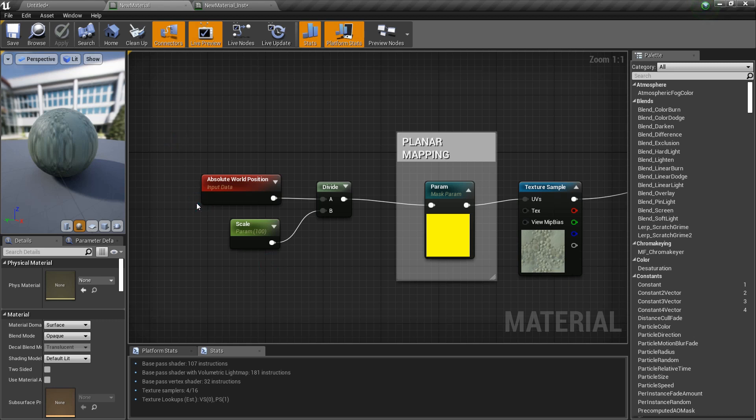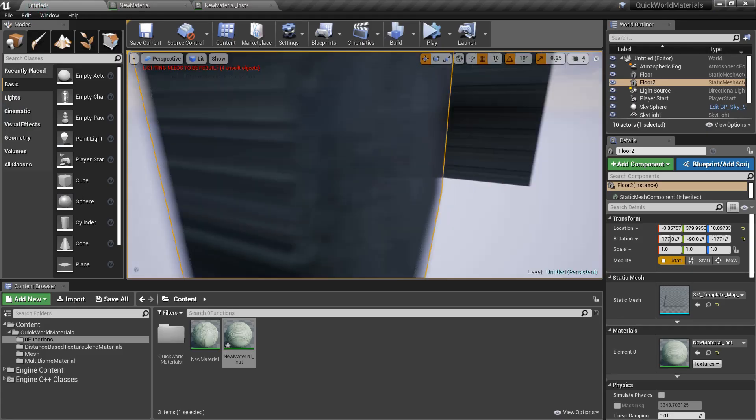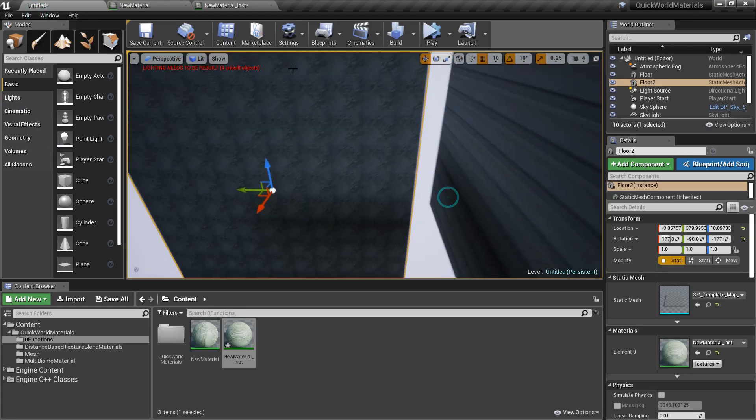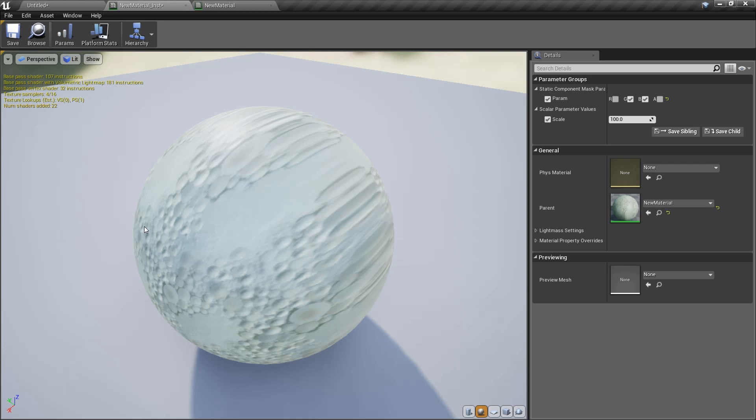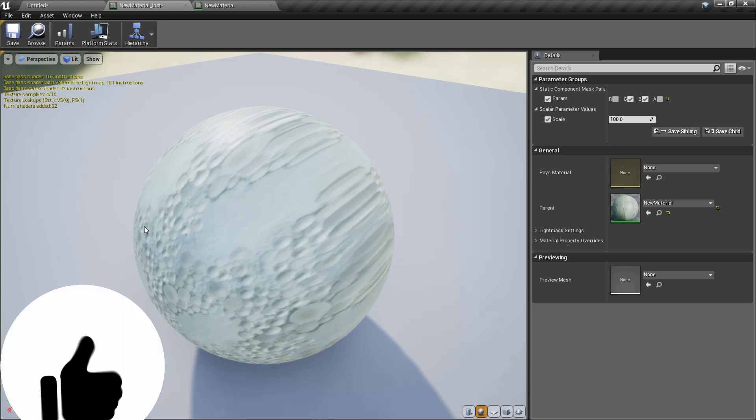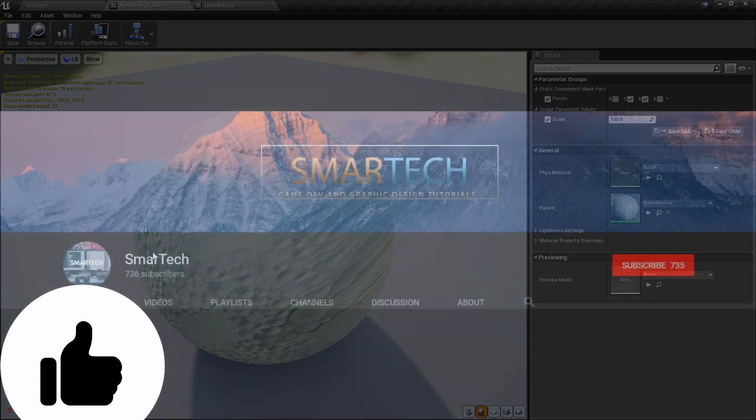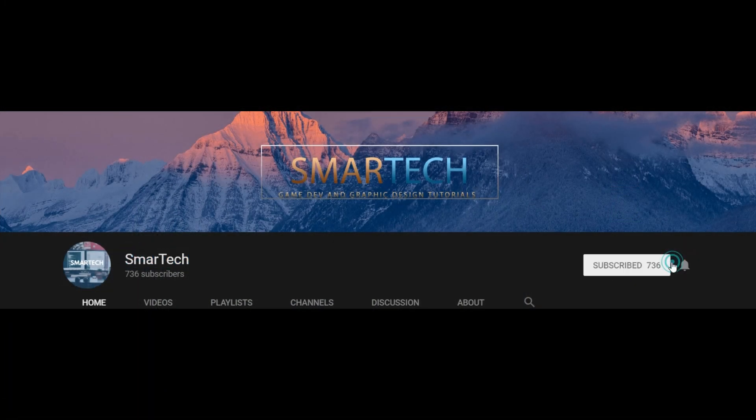So that's planar mapping. All it is, is you plan to map from one side. But this is the core concept on which triplanar mapping is based, which I will be covering in the next video. So if you like this video, press the like button and make sure to press that subscribe button as well and ring that bell - that's important. Thanks for watching, hope you have a good day.